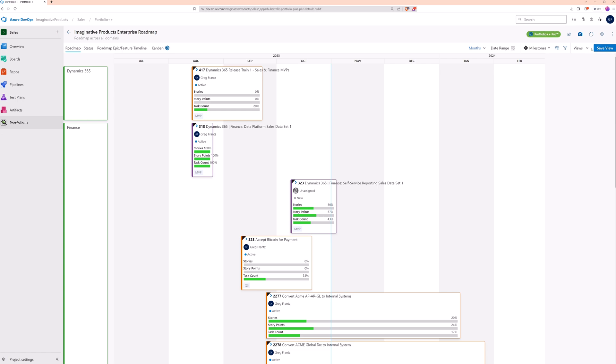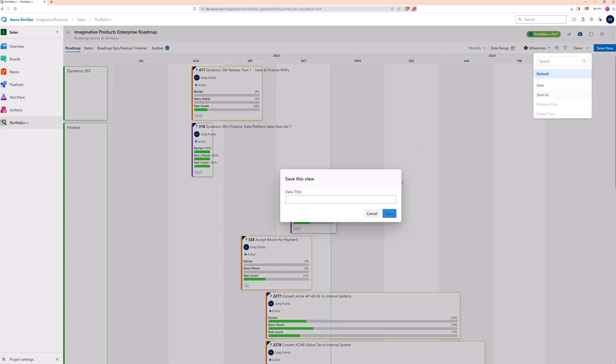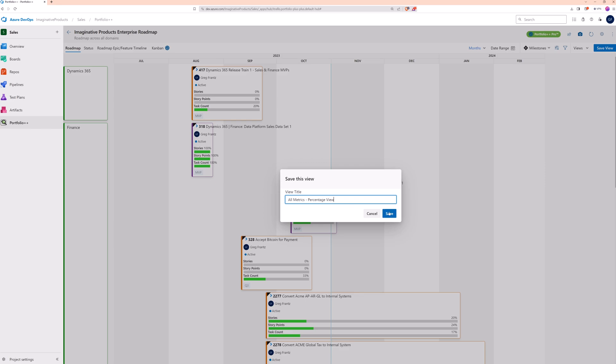This time, we'll save the changes to a custom view. Now we'll give our custom view a name and save it. This also switches us from the default view to the new custom view.